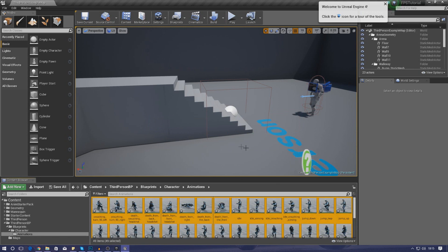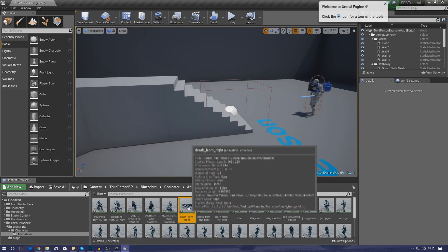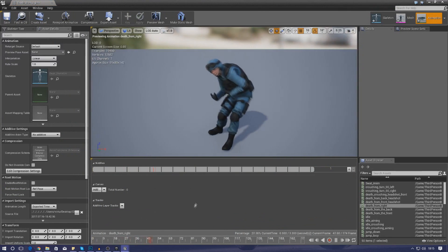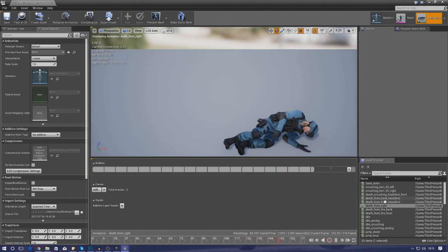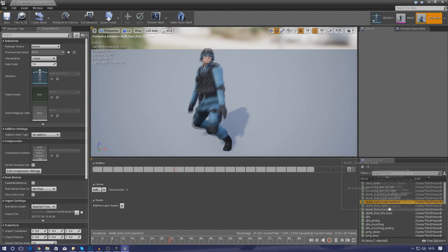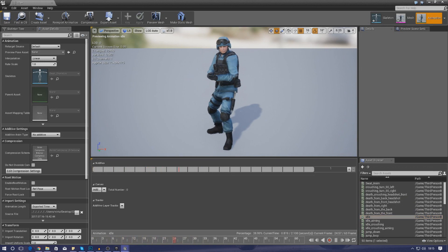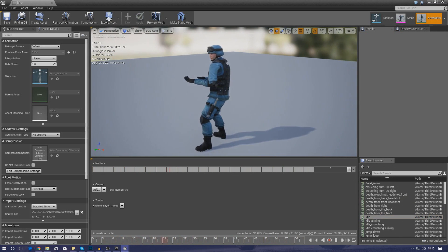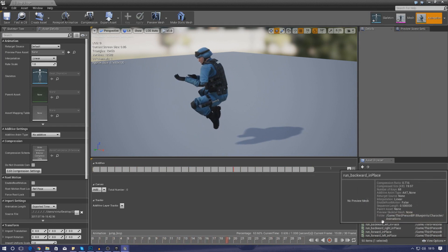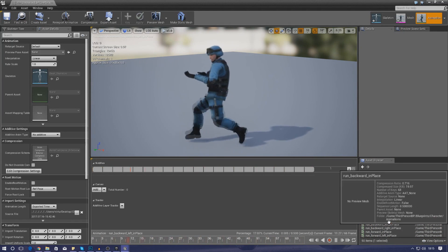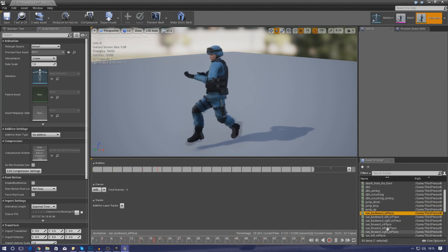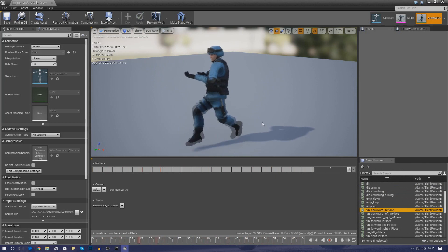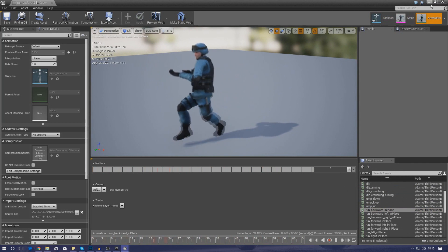Once imported, open a couple of the animations and make sure they're running smoothly with no distortions. Let's try some of the more complicated ones — death from front, death from front headshot, death from the back, idle animation, jump down, jump loop, jump back, run forwards, backwards, and all that. Make sure you've got all of your animations showing in the right-hand corner.